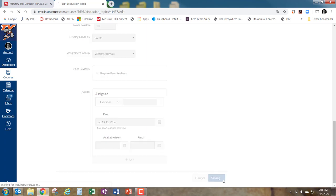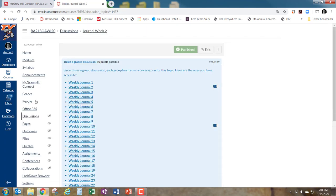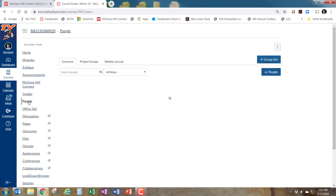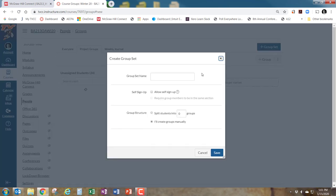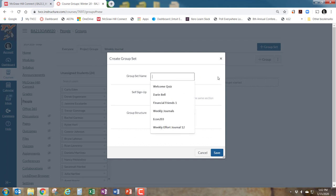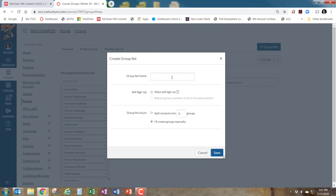Let me show you how to set up the group so you can plug it in. Go to 'People' and once you're there you can add a new group set. I actually have two groups: project groups and weekly journal. The weekly journal group is what I use for the journal discussions. If you want to add a new one, click 'Group Set.'